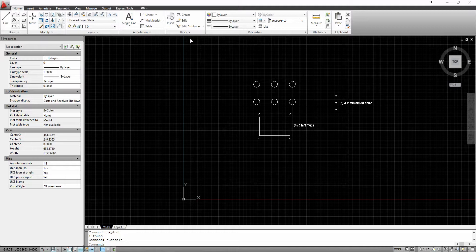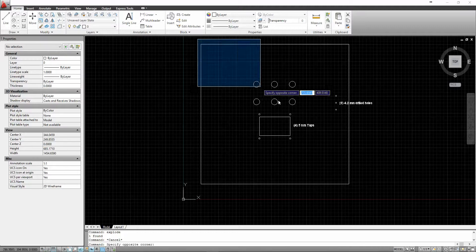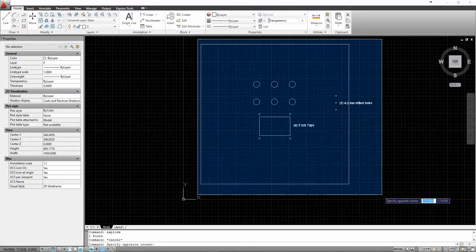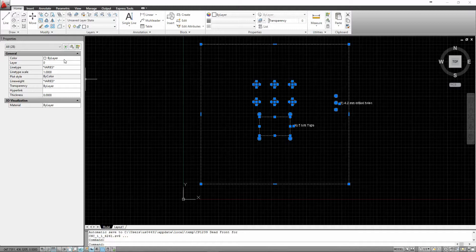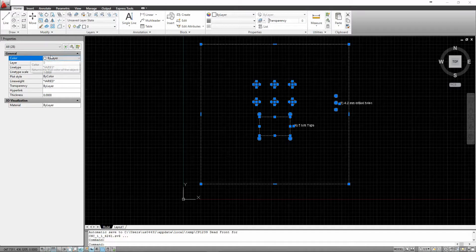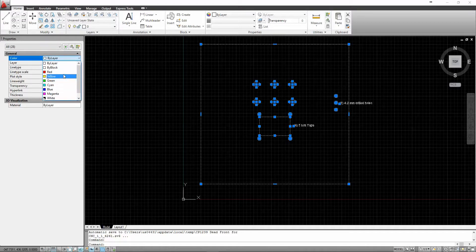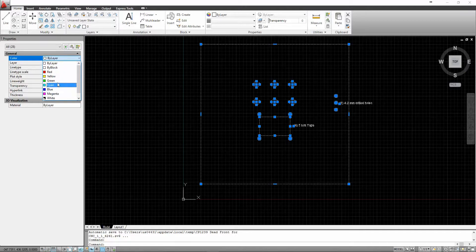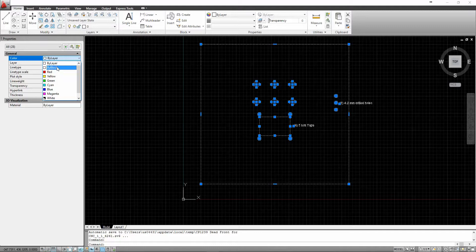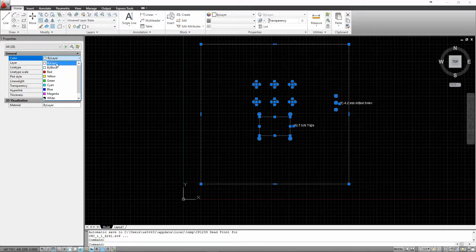First I select everything on the drawing and I make sure that everything is by layer, color by layer. If it has any color to it, say for instance magenta, blue, yellow, or red, then it can cause confusion on the import. So I make sure everything is by layer.